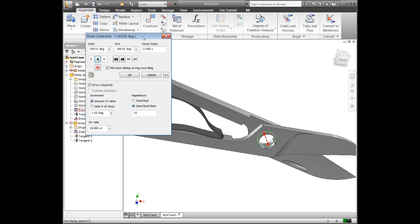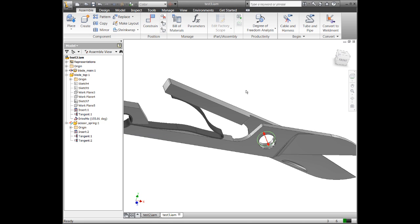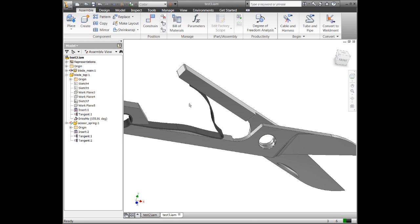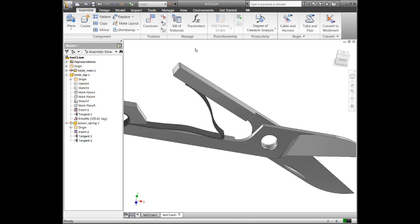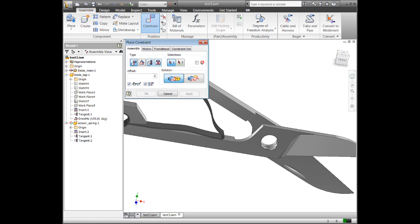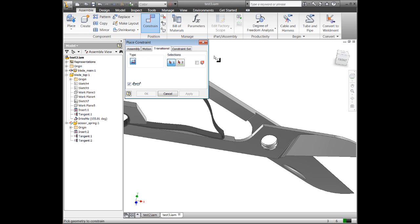And if you're using something like Adaptivity, you can do some pretty intriguing things. So that's this episode. We'll talk a little bit more about different types of constraints, the motion constraint, transitional, and contact set.